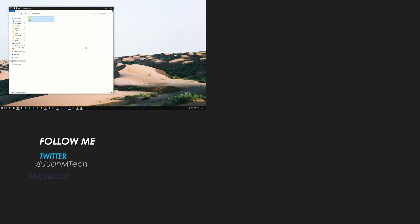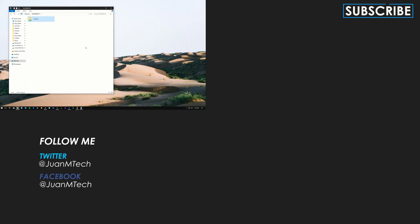Alright guys that's about it for this tutorial. If you guys like the video give it a thumbs up. Don't forget to subscribe if you haven't done so already and I will see you on the next video.